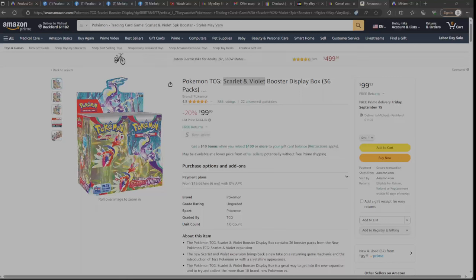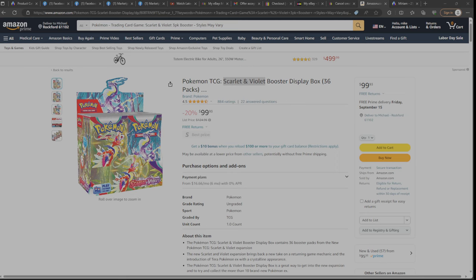Hey, so a couple of you guys have been asking about the TCG Pokemon Scarlet and Violet.